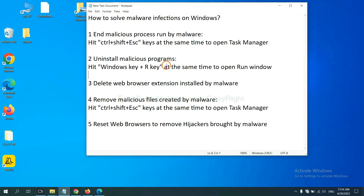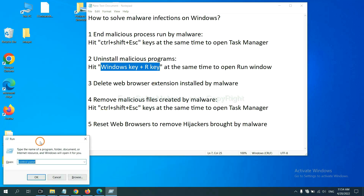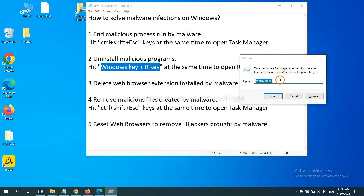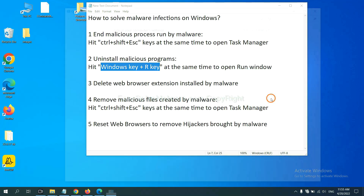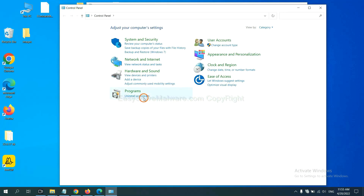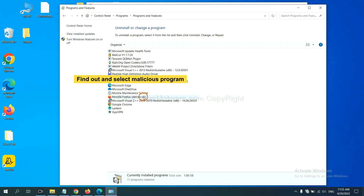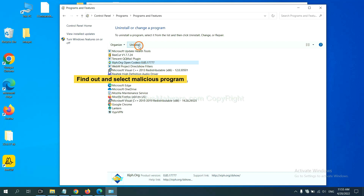Next, we need to uninstall malicious programs. Press the Windows key and R key at the same time. In the Run box, type 'control panel' and click OK. Click 'Uninstall a program,' find any dangerous or suspicious programs, select them, and click Uninstall.